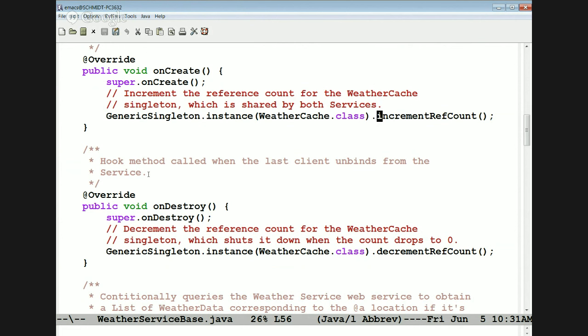The GenericSingleton ensures there's only ever one instance of the WeatherCache class. We increment a reference count when we create the WeatherCache and decrement it when the WeatherService objects are destroyed. This way, we make sure we don't actually get rid of the cache until both services have shut down. So if one service shuts down before the other, the cache won't go away until the second one gets shut down.